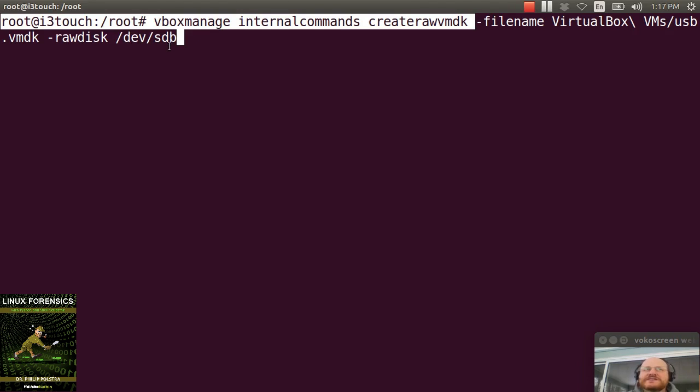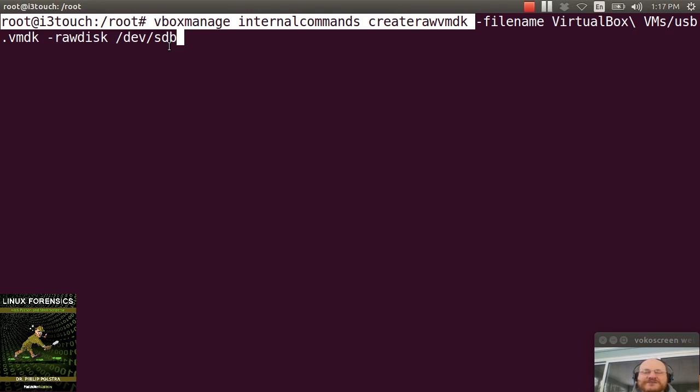Now, a couple of things to note. This assumes that your device is devsdb. As you know, sometimes if you plug and unplug, it might become devsdc, etc. So something to note.